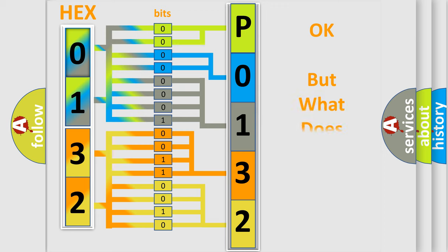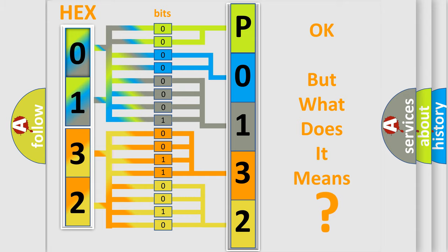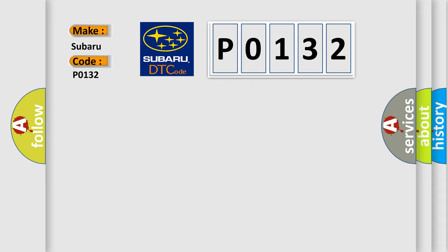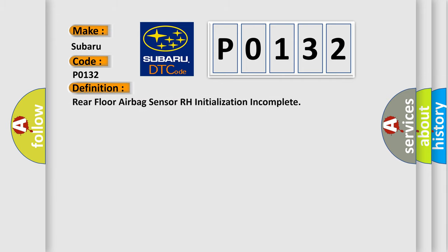The number itself does not make sense to us if we cannot assign information about what it actually expresses. So, what does the diagnostic trouble code P0132 interpret specifically for Subaru car manufacturers? The basic definition is Rear floor airbag sensor RH initialization incomplete.